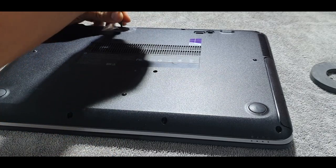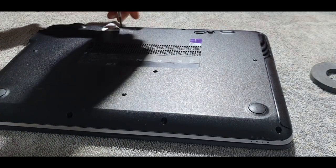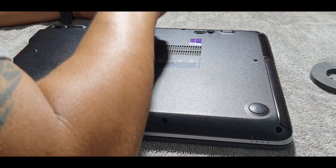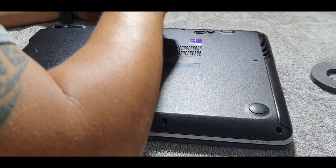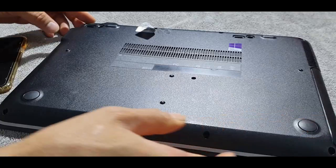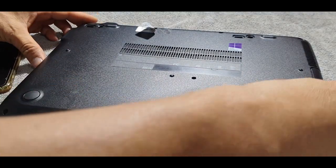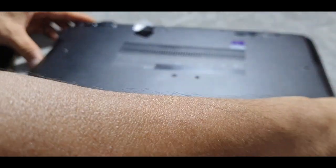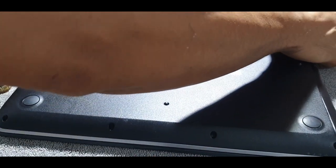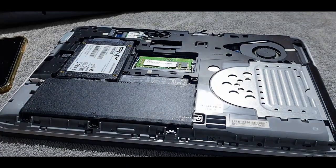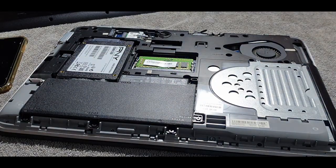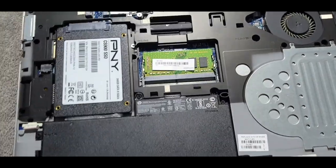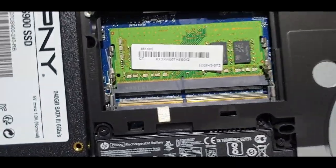Once the screws are out, you can easily pop up the cover by inserting an old credit card or even your fingernails will do. I'll show you how using my fingernails. Insert it and once you have the gap, lift it up. That's all. There we go. That's what's inside the back panel. Two slots of memory in there.